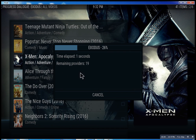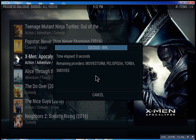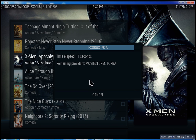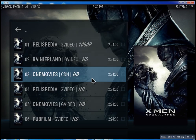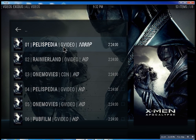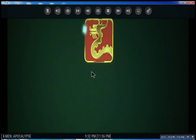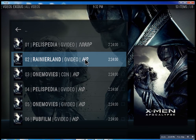What it does is scan for the feeds and the streams. It takes anywhere from 10 seconds — you can actually cancel it at any time — it'll bring up the streams it has found, and then you can just select one. You can see it plays right away.